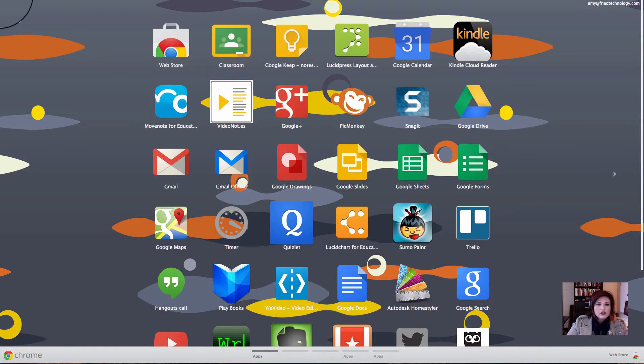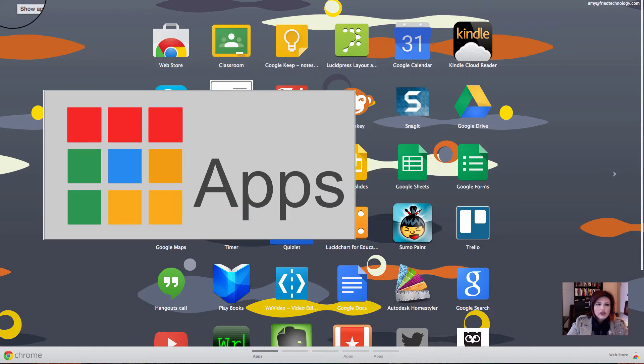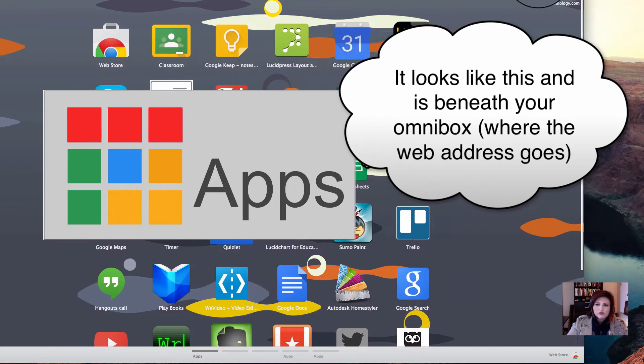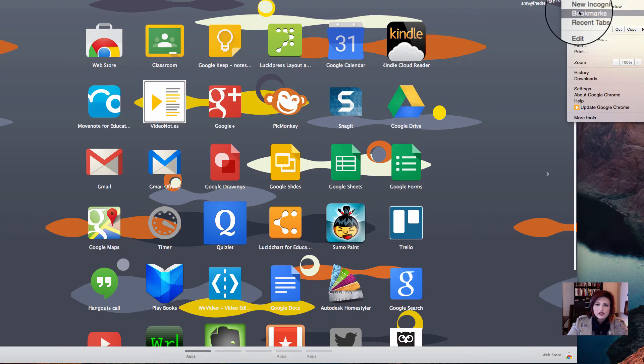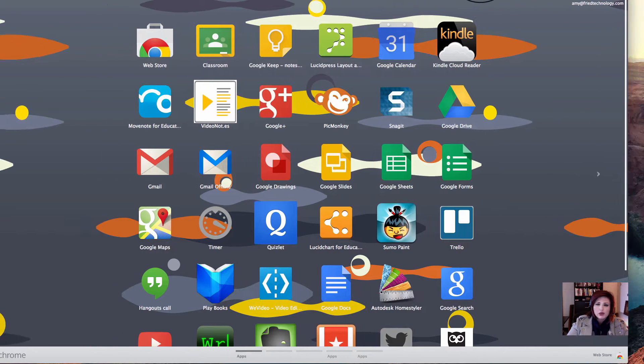So the first thing that I want you to do is go to the Apps button in your Chrome browser. If you don't see that button, then make sure to reveal your bookmarks bar. You can do that by clicking on the hot dogs in the top right and hovering over bookmarks and then choosing the checkmark by show bookmarks bar.